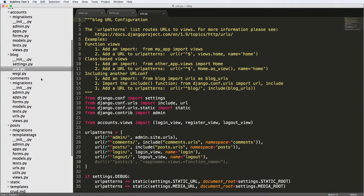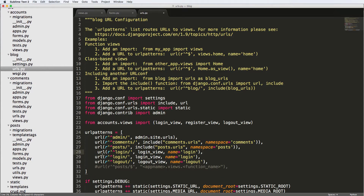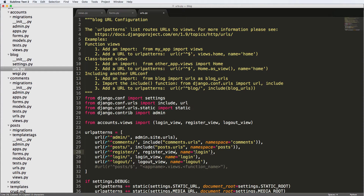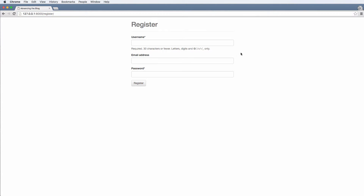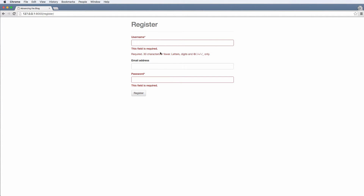Now let's add this into our URLs. Inside of blog URLs, we already have the register view imported, so we can copy one of the login or logout URL entries and just change it to register. And here we go — this is actually a user registration form. Notice it's showing username and it's required, so if you hit register it shows the required fields.